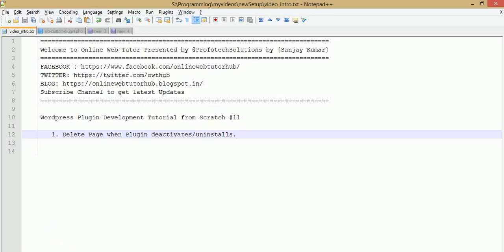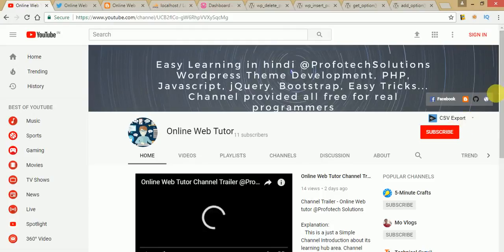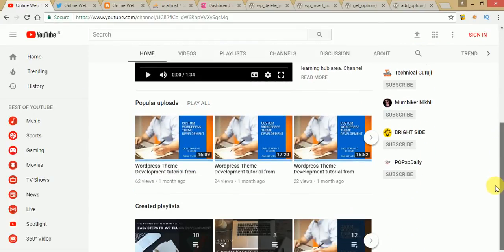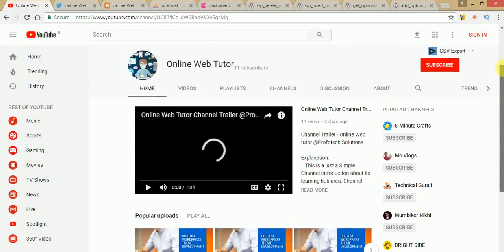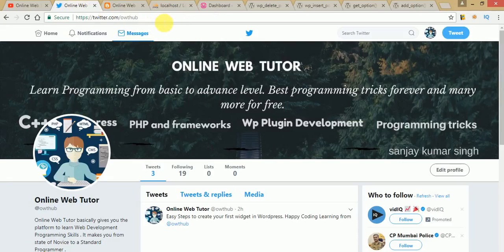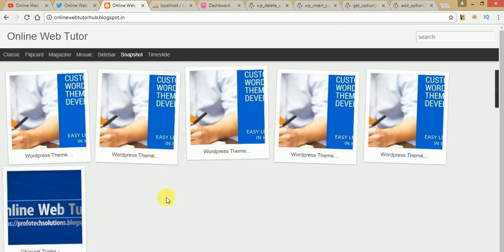Have a look at our channel. If you haven't subscribed so far, please click on the red button and subscribe to get the latest video updates about our custom development video sessions. This is also our Twitter page and our blog, where we have done many posts for you.